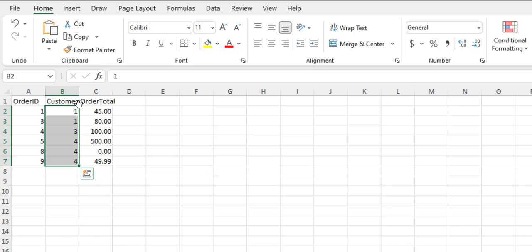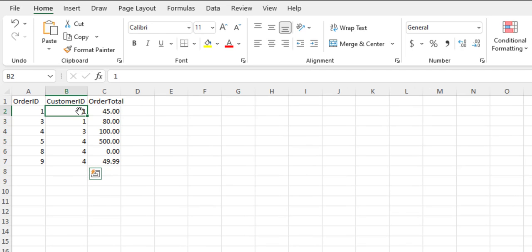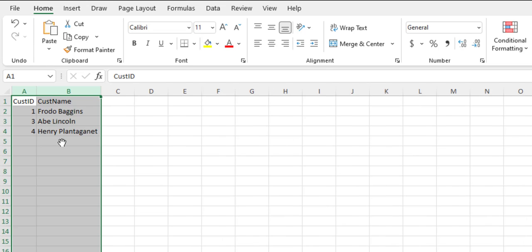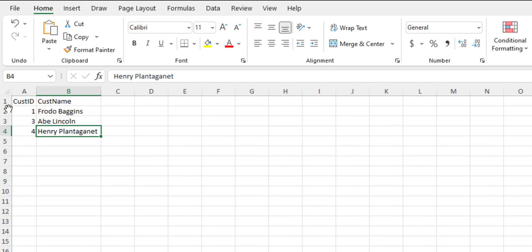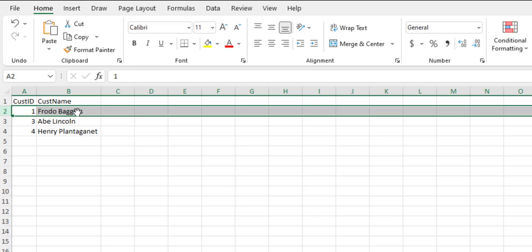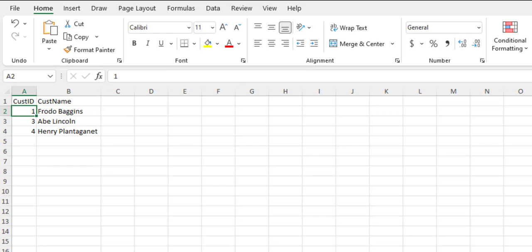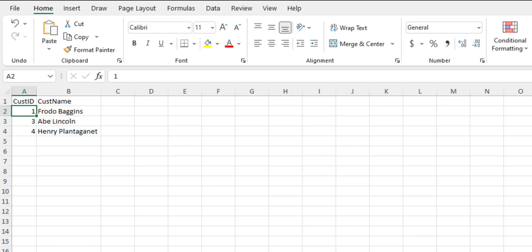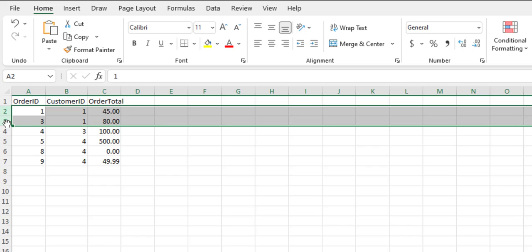The reason we use a customer ID is so that if I want to look up Frodo Baggins's orders, I don't do it by name — I do it by customer ID 1, and I can see his orders here. Obviously this is not something you're going to do manually; Access will automate this process.